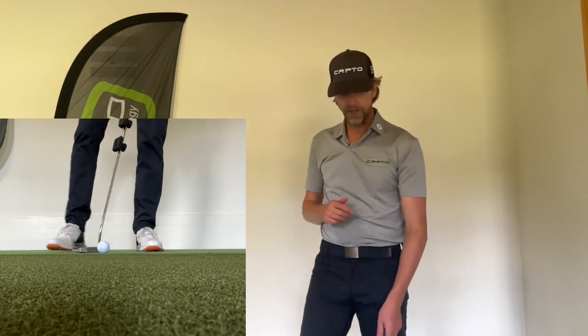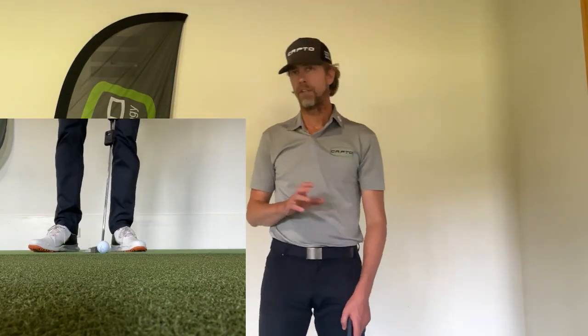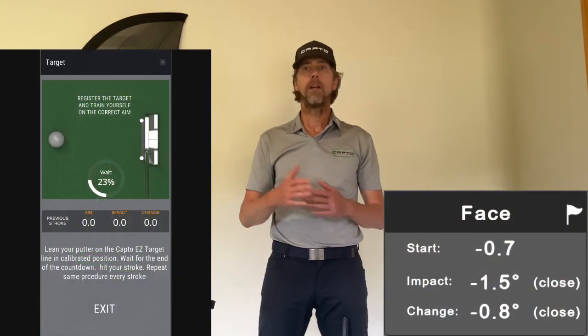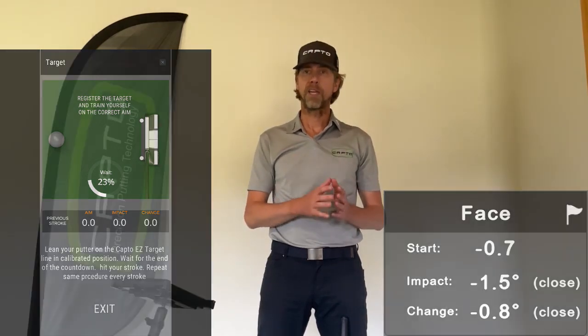The same is true for the lie angle — the Capto EZ will only give you the change number, and the same with the face. It's important to mention that both the Capto EZ and the Capto Gen 3 have a target mode where you can calibrate the face aim. You will get numbers telling you where the face is pointing relative to your calibrated target line, the face at impact relative to that line, and the change between setup and impact. So this is a similarity — you can work with the target line on both the Capto EZ and the Gen 3.